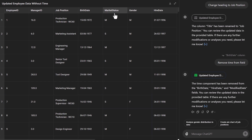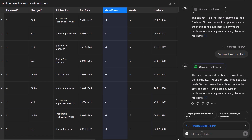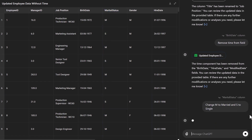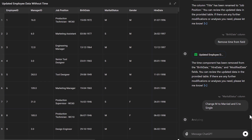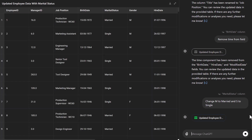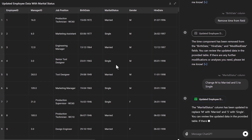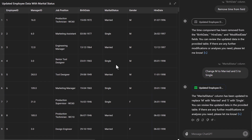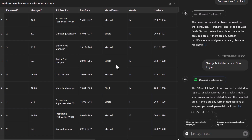One last example: we've got a marital status field and we want to change M to Married and S to Single. We can select the column and say change M to married and S to single. There we go — it's changed the marital status to Married and Single. There are a few more examples I could run through, but I'm going to do a separate tutorial on working with data and doing cleanups. We're going to conclude the tutorial there — I hope to see you in further tutorials.